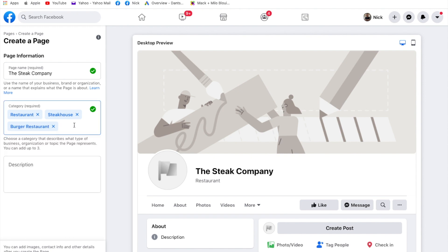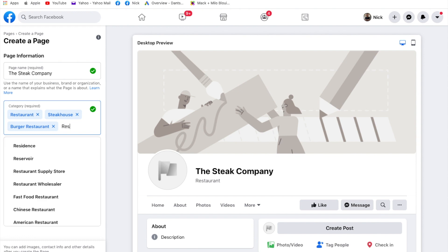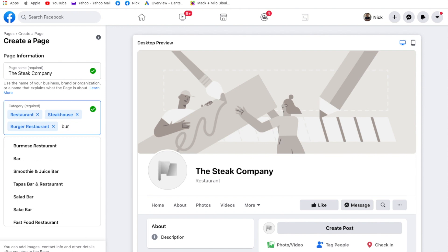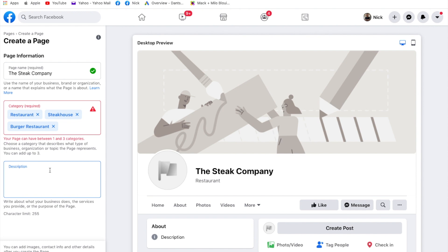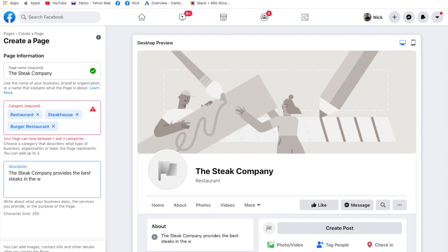You can use up to three different categories on here to describe what type of business your business is. So we're also going to look for steakhouse and burger restaurant. As you can see, it only lets you do three. So we've got our three and that's good. It's chosen the first one, the important one there. And in the description, we have up to 255 character limit. You put in here about what your business does. It's quite a brief description, but it just sets your store when people are checking you out and see if they can find you. So in here, we're going to put in The Steak Company provides the best steaks in the world. You can see it's come down there in the about section. So now we're going to hit create page.